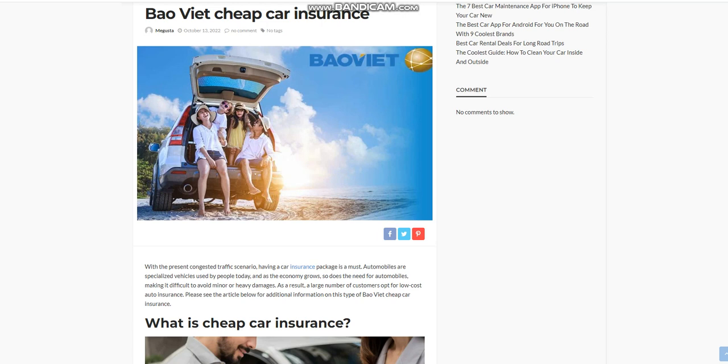As a result, a large number of customers opt for low-cost auto insurance. Please see the article below for additional information on this type of BOW VEAT Cheap Car Insurance.